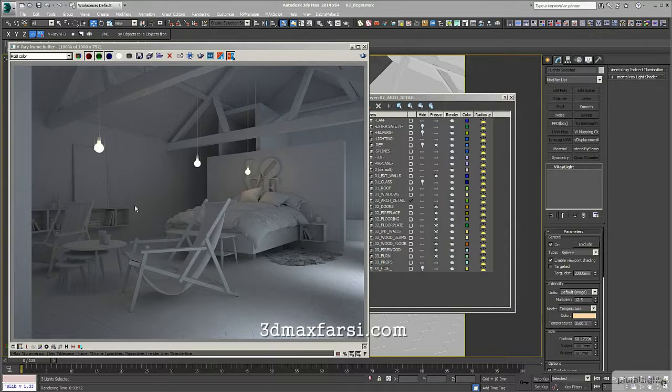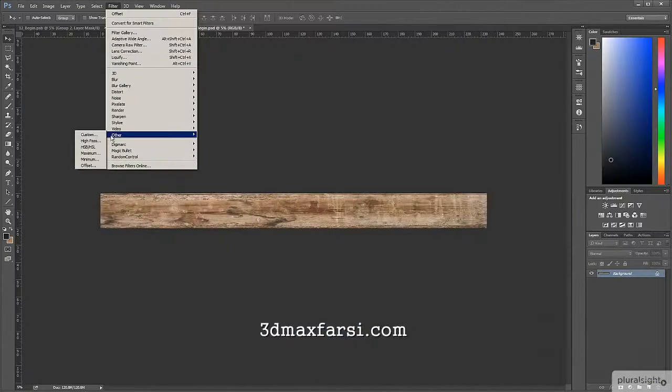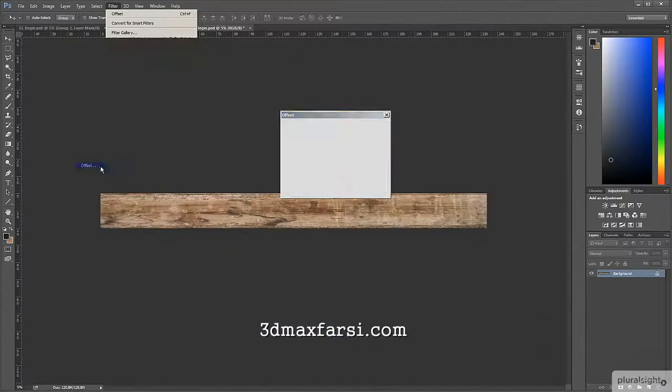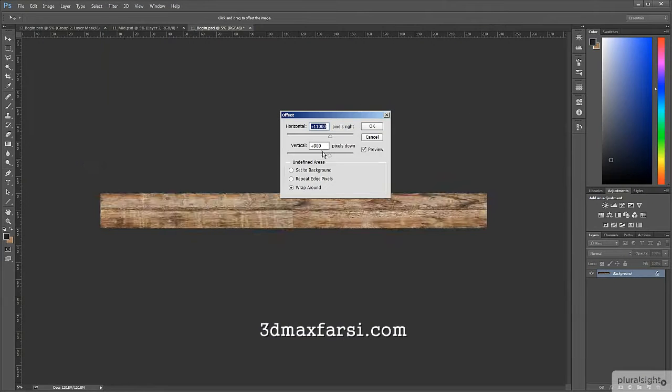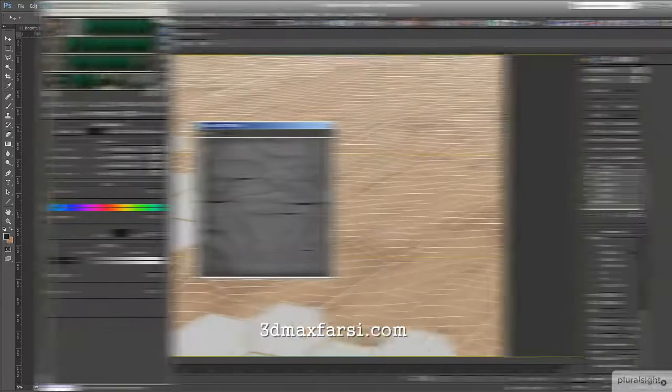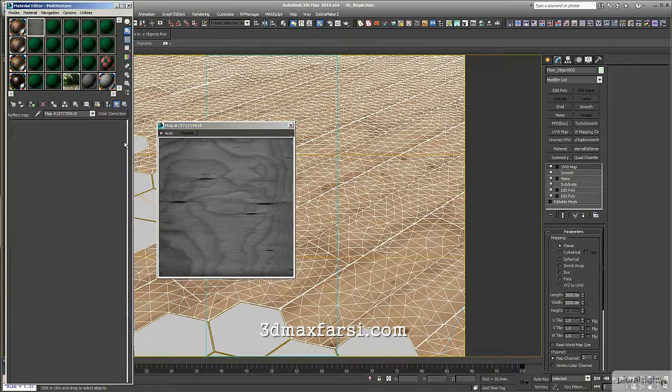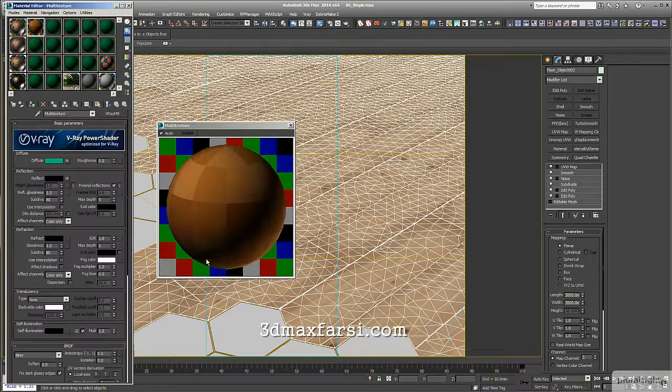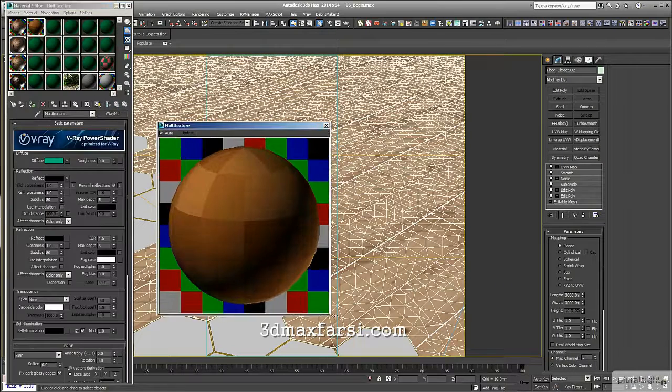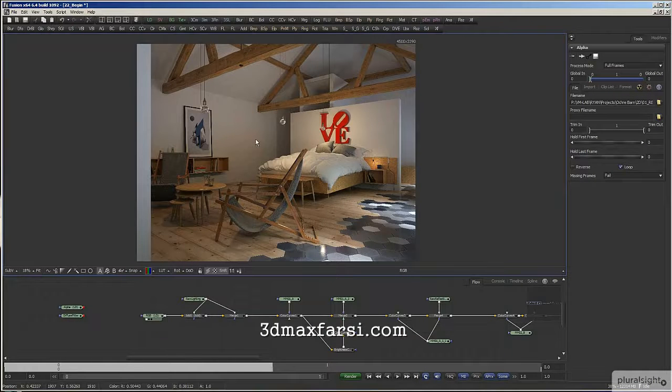Some of the key takeaways from watching this course include learning how to create high-res textures in Photoshop, using UVW templates when texturing unwrapped models, creating multi-layered, multi-composite materials, setting up compositions for rendering, and final post-production in Fusion.